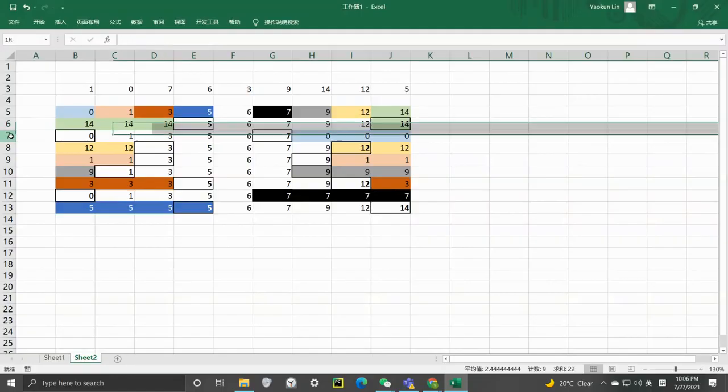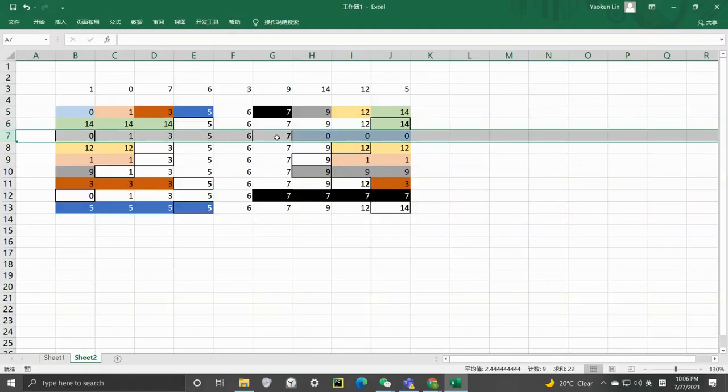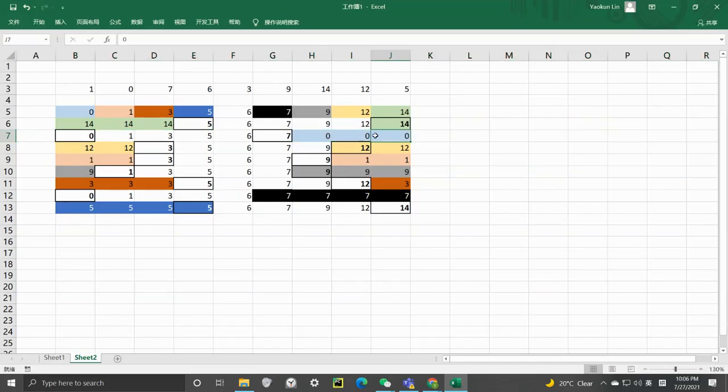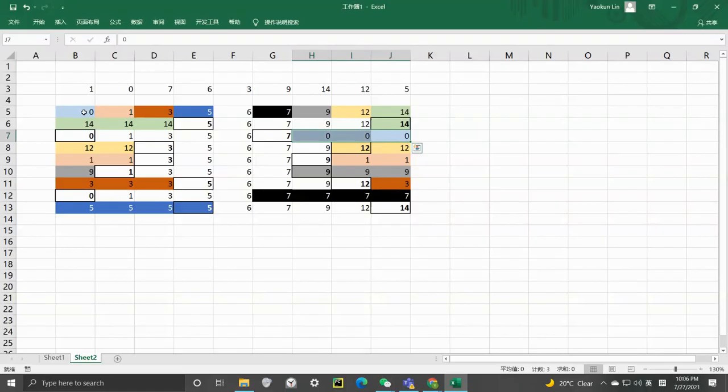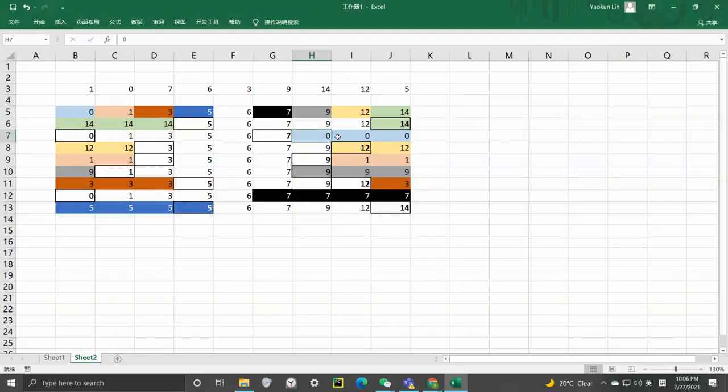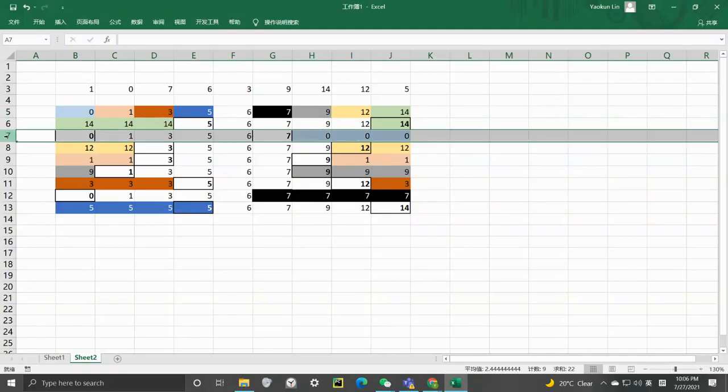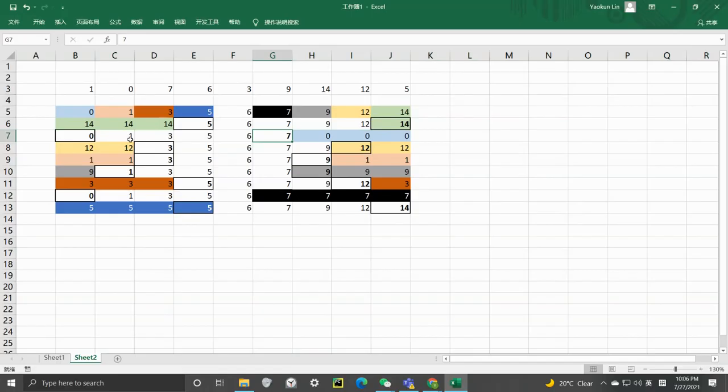And in this example here, we can change the largest three numbers to become the smallest number. So basically, we are replacing 14, 12, and 9 with 0, 0, and 0. So in this case, the difference between the maximum and the minimum is 7.